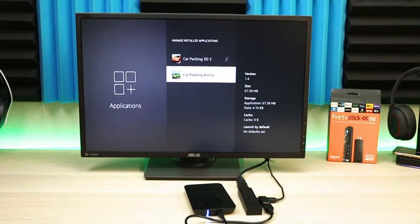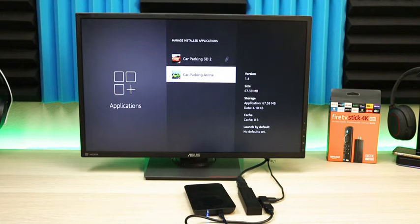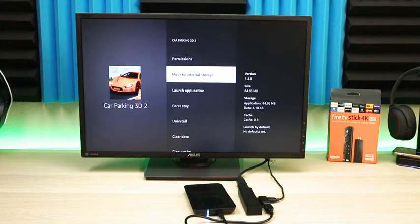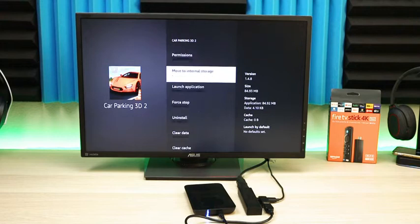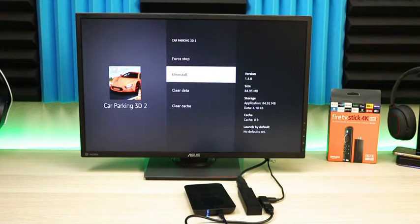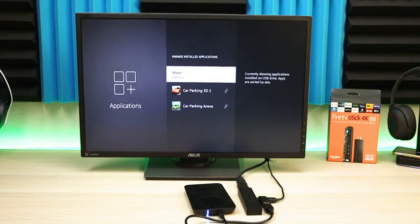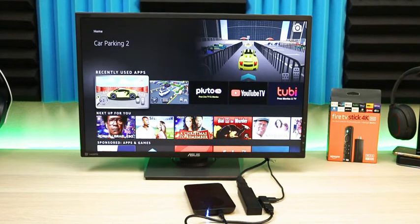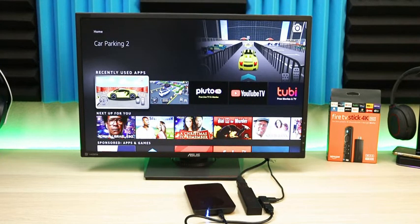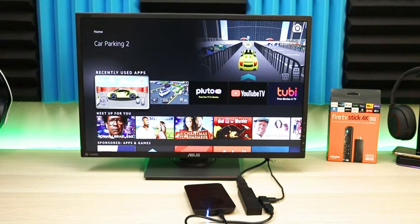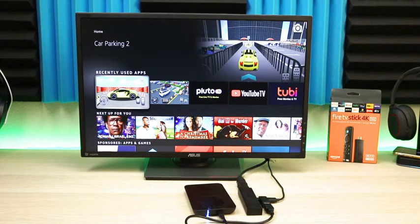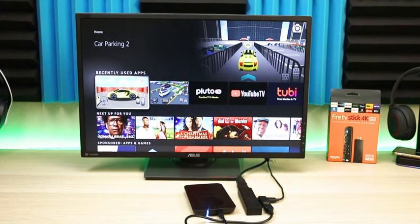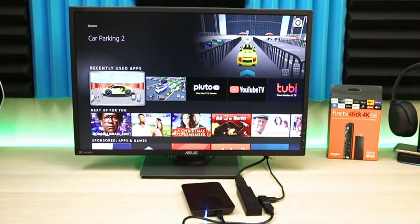If you click on an app, you have the option to move to internal storage, launch your application, force stop, uninstall, clear cache, and clear data. A lot of options here. I love that Amazon included this in their update. A couple months back they weren't always able to adapt storage on the Fire Stick, so good move by Amazon.